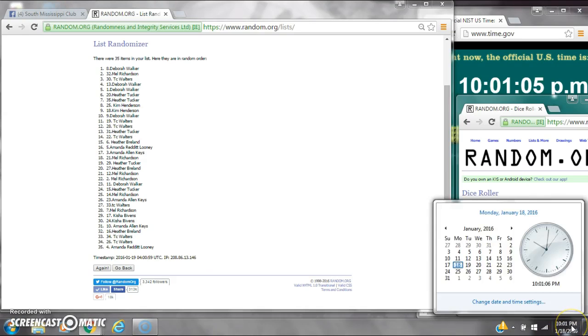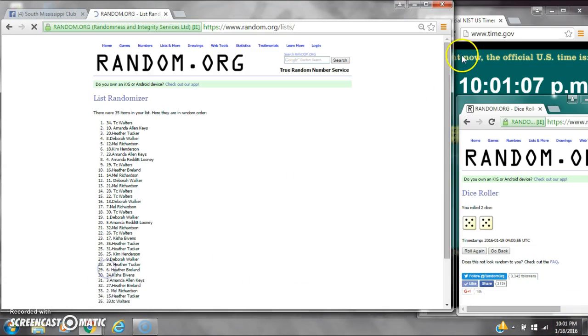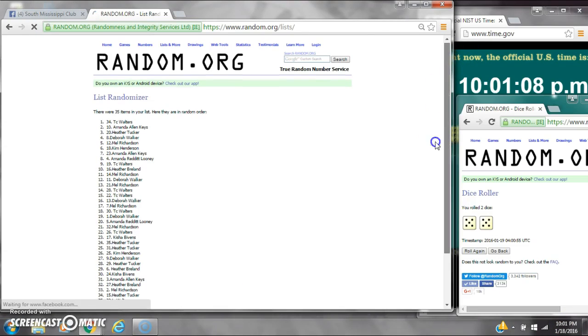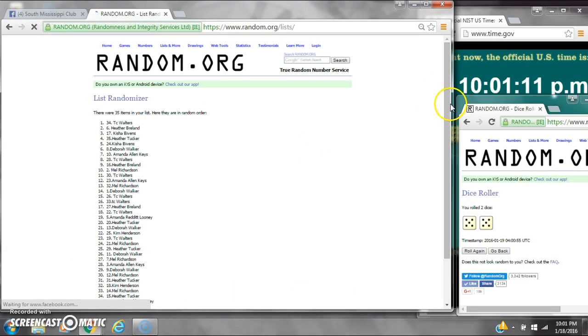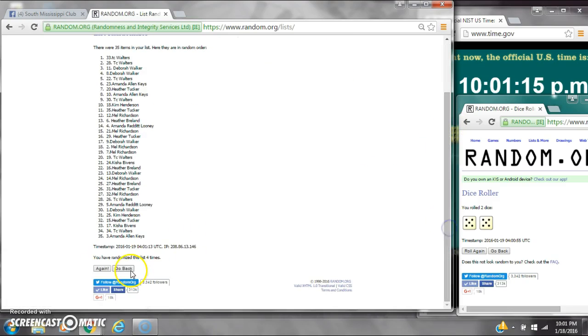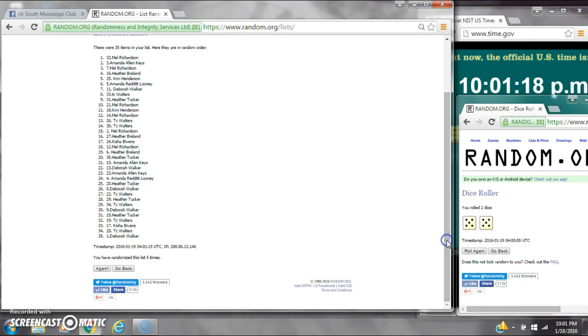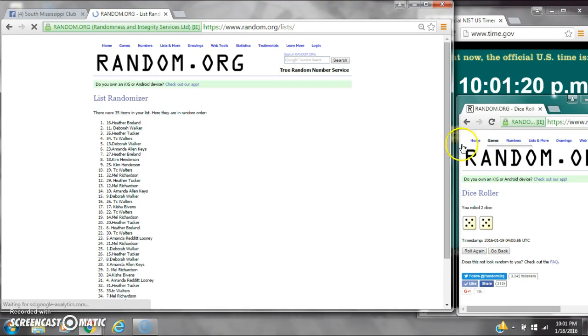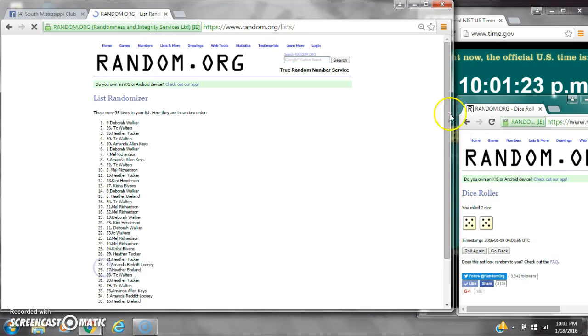Dice calls for a 10. Here we go at 10.01. That's 2, 3, 4, 5, 6, 7,